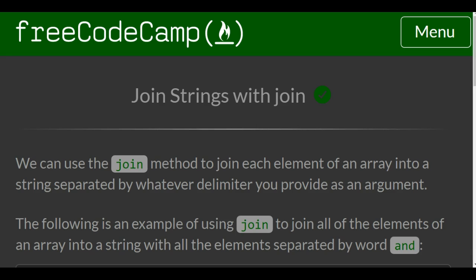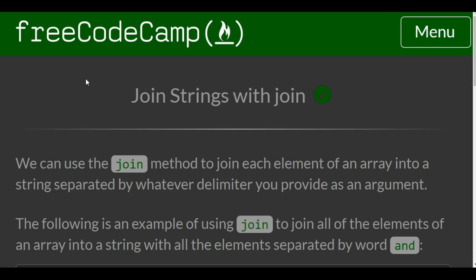Hello and welcome to the last section in the FreeCodeCamp Object-Oriented and Functional Programming section. This lesson, Join Strings with Join, we will look over the join method.